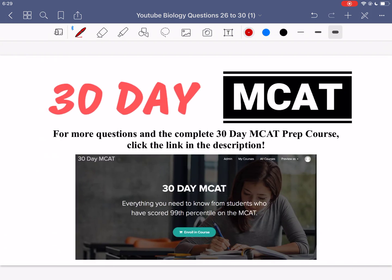That's it for the questions in this video. If you enjoyed what you saw, make sure to check out our course on teachable.com — the link is in the description below. In the course, we go through a lot more questions and break down why the correct answer is correct and the others are incorrect. If you want to keep seeing the videos we post, make sure to subscribe to this channel. I'll see you guys in the next one.